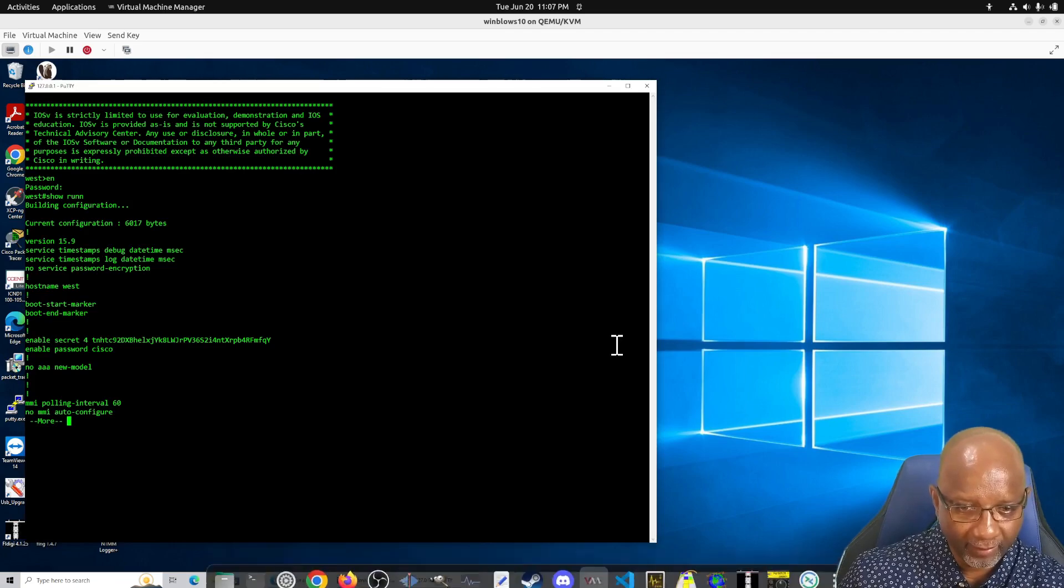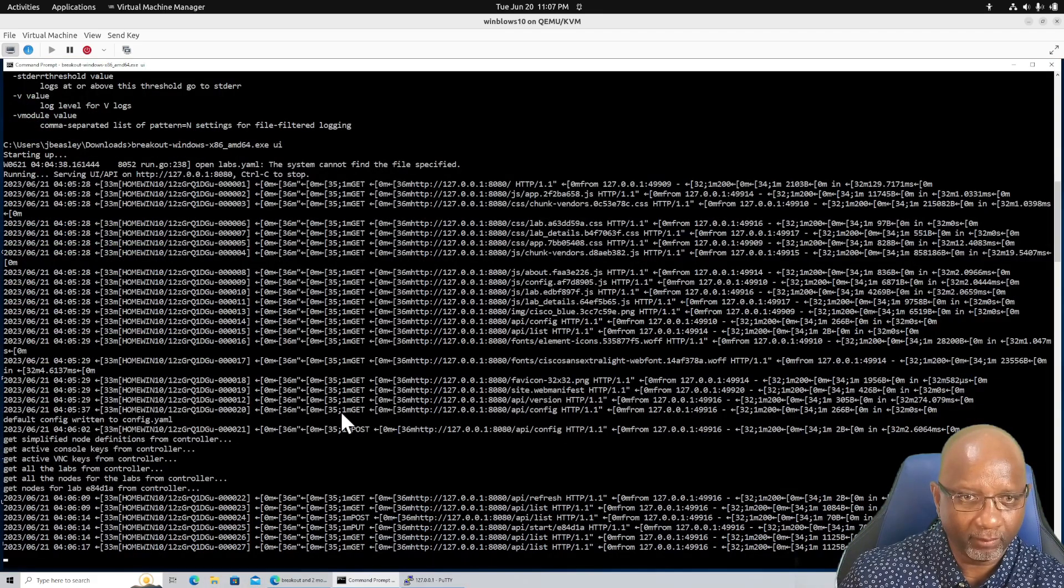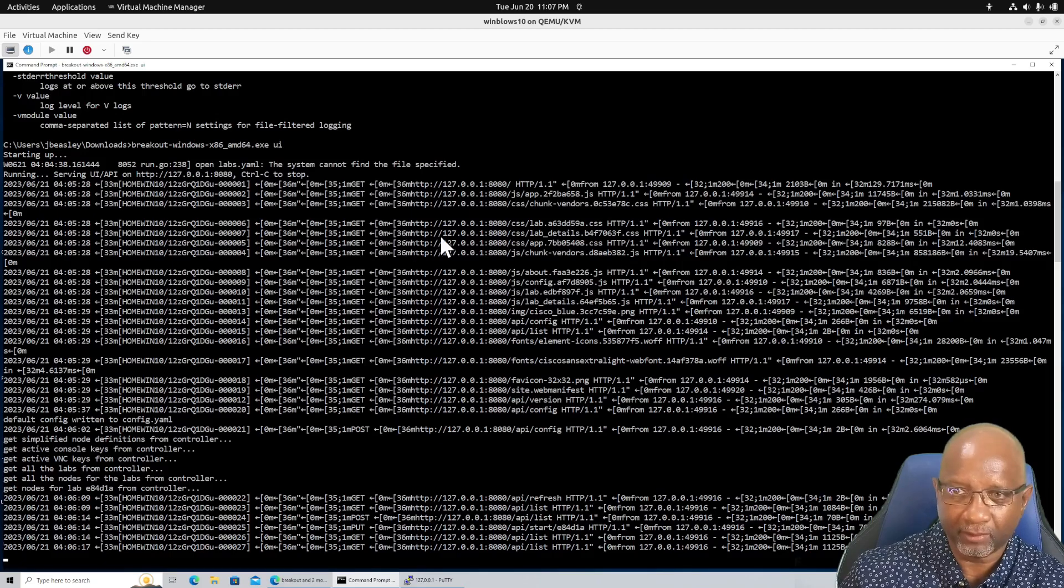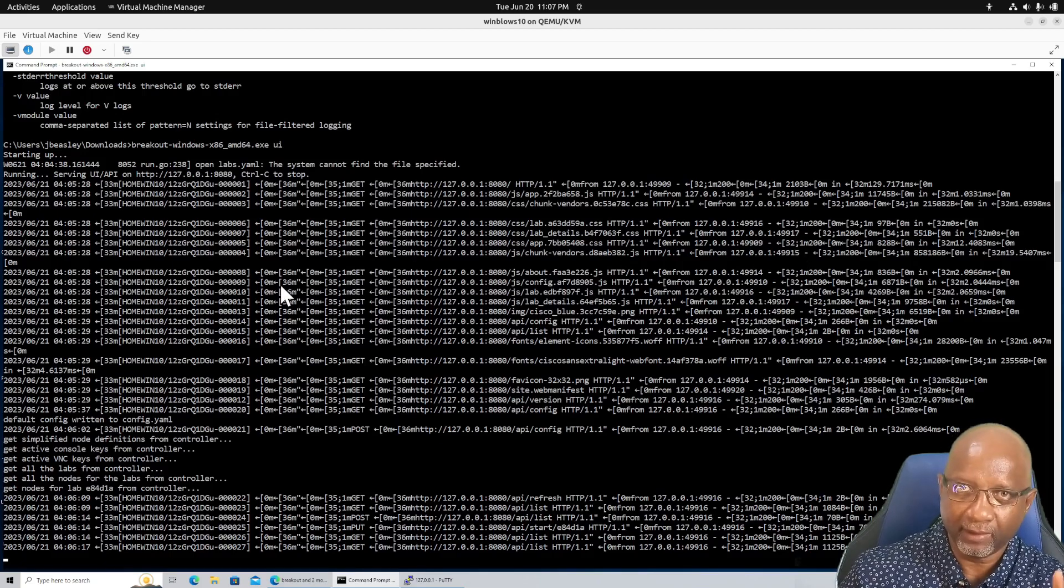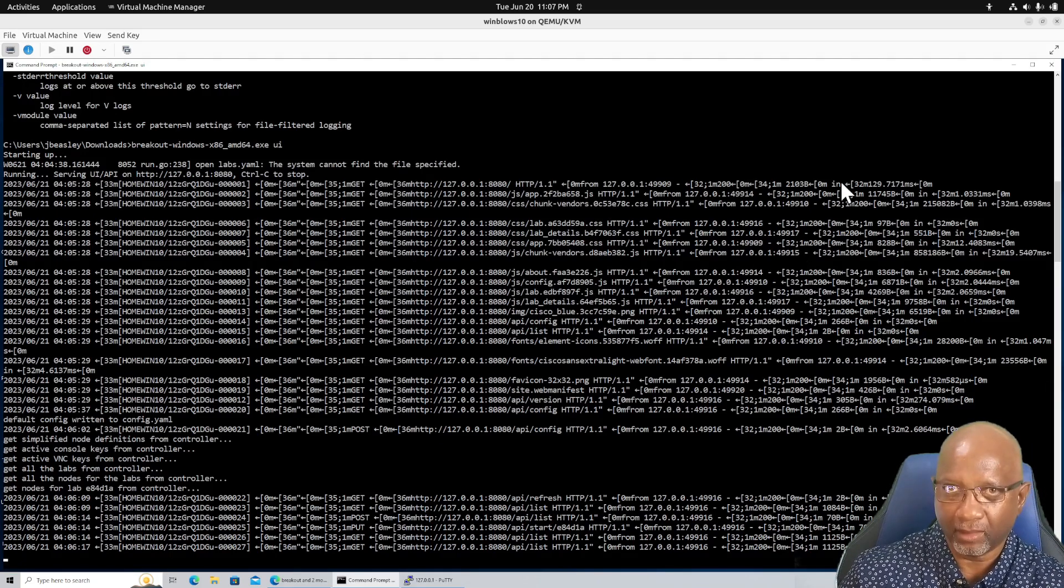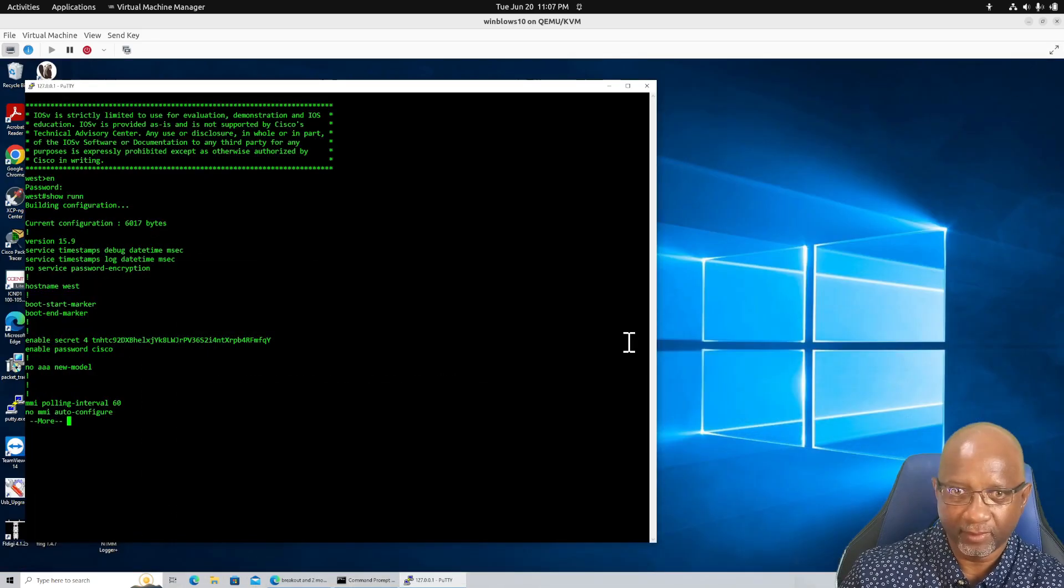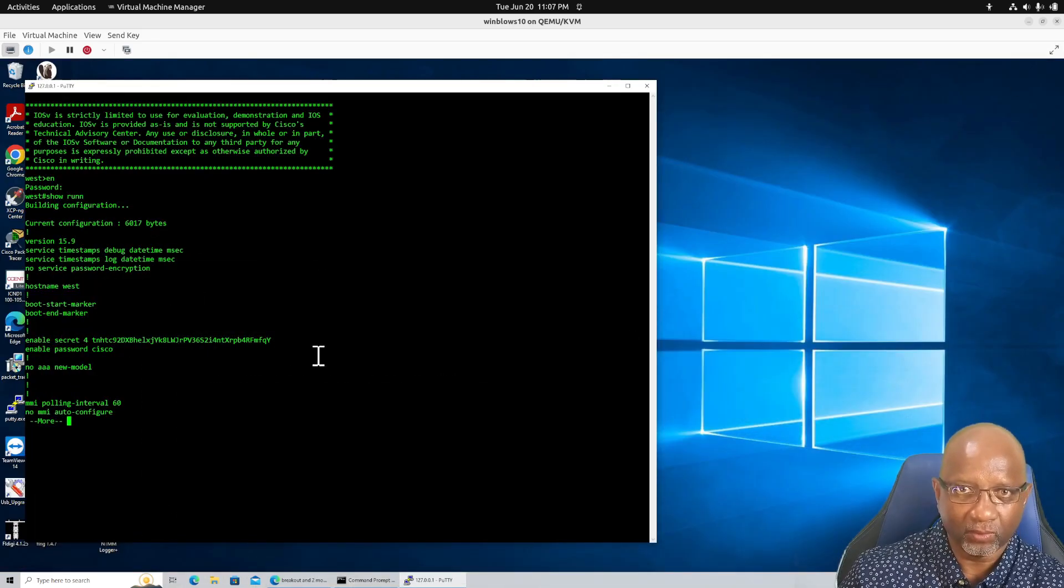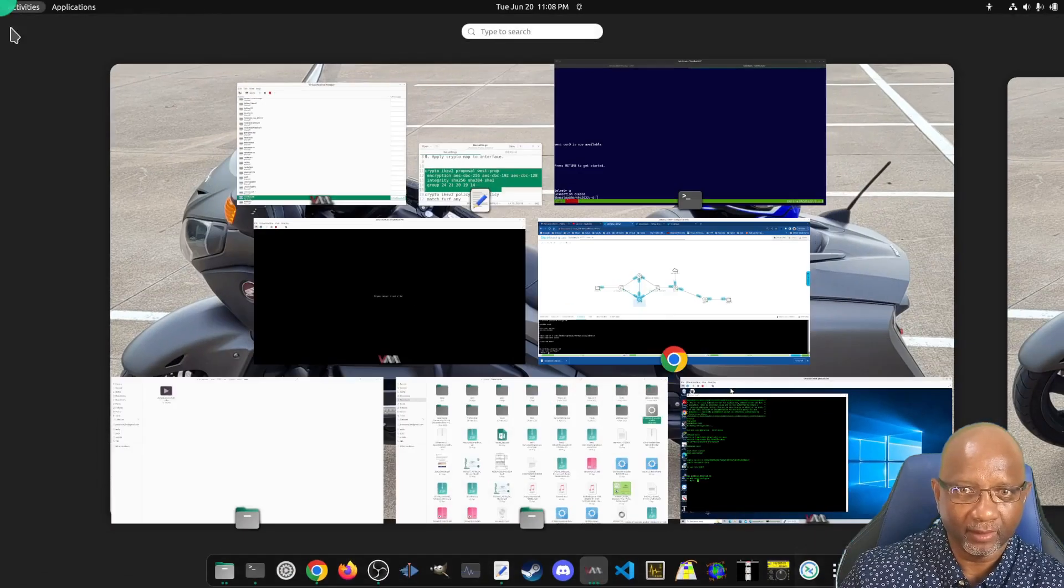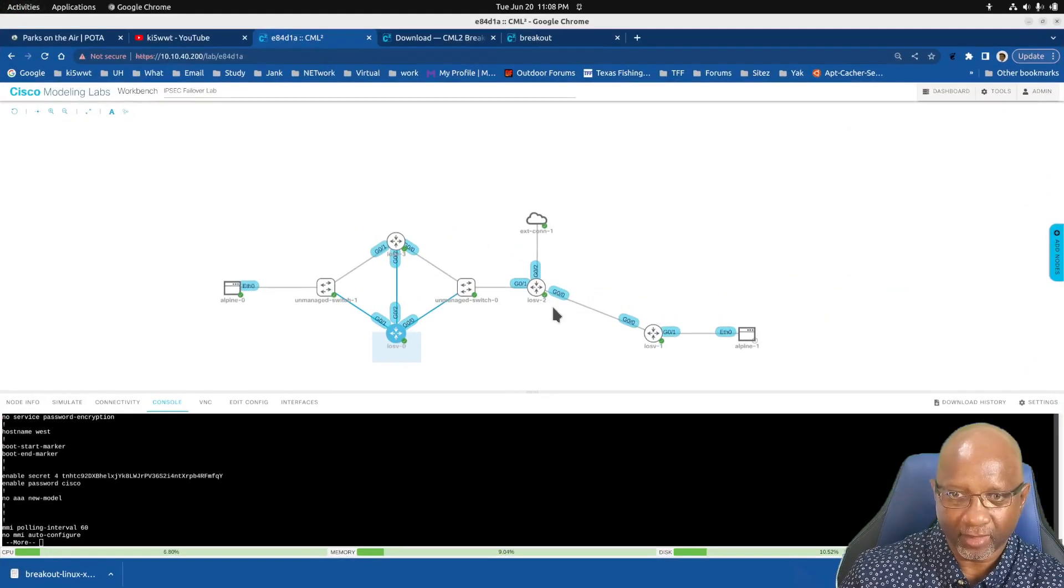And this window that you opened where you ran the breakout, it'll generate some logs for you. But you have to leave this window open as long as you're using the consoles. And this console here is much easier than using the console that comes built in.